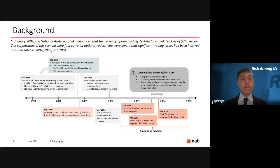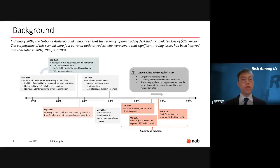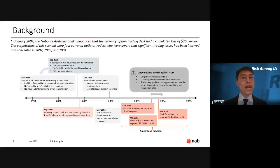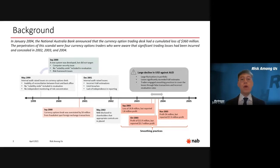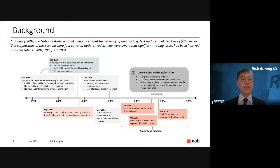Even though after a year new controls were developed and implemented, they left out many issues previously identified. Starting in year 2000, the currency desk started to make losses. From the lack of proper controls, traders began to exploit the system. They engaged in fake transactions to hide losses and inflate gains. Over the years losses kept snowballing, and in early 2004 the accumulated losses were valued around $360 million.